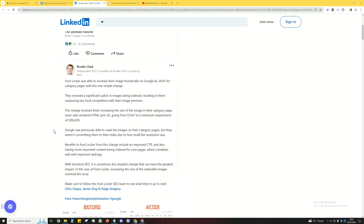In a nutshell, what this is saying is previously Google wasn't indexing these images within the category because they were too small and the resolution was blurry. Google didn't want to show that.